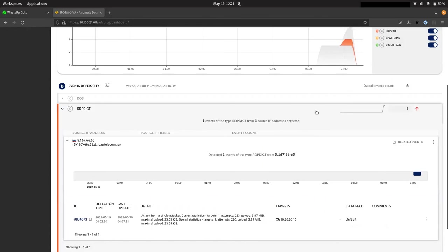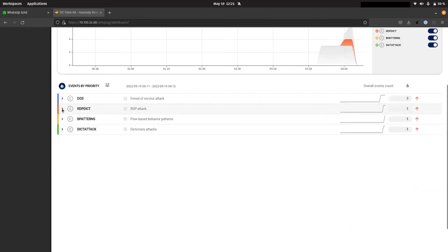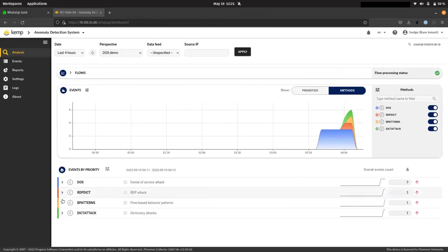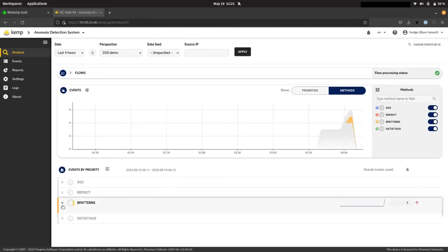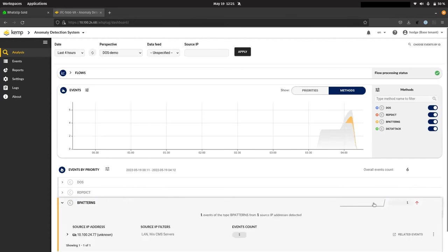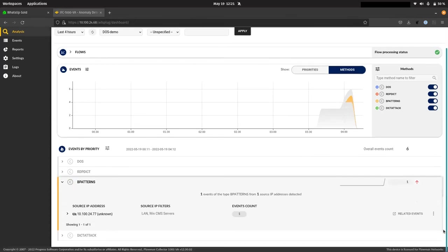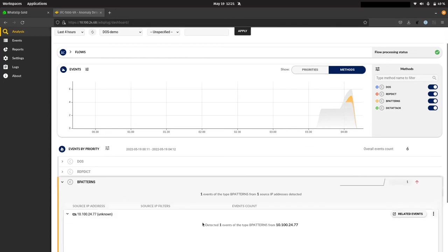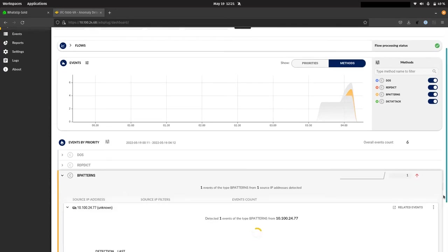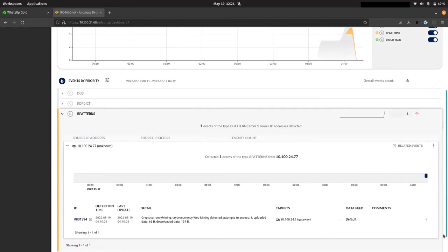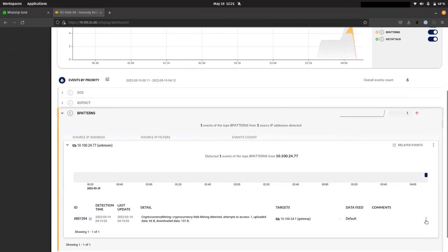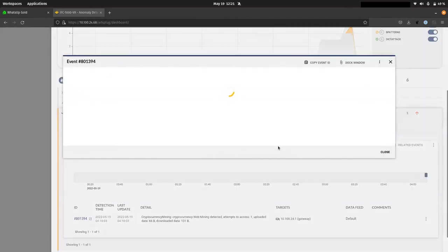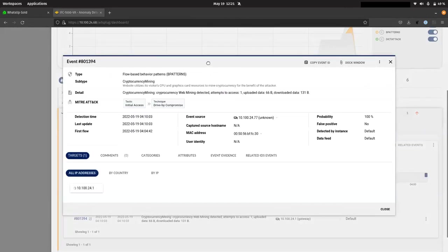Now, just returning back here and looking at the crypto mining attack itself, here we have the bpatterns event. And when we look at that, this is where we can see details of that cryptocurrency mining.